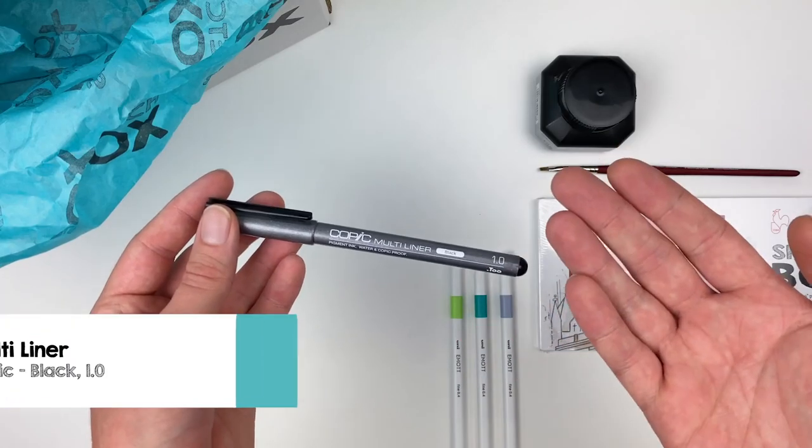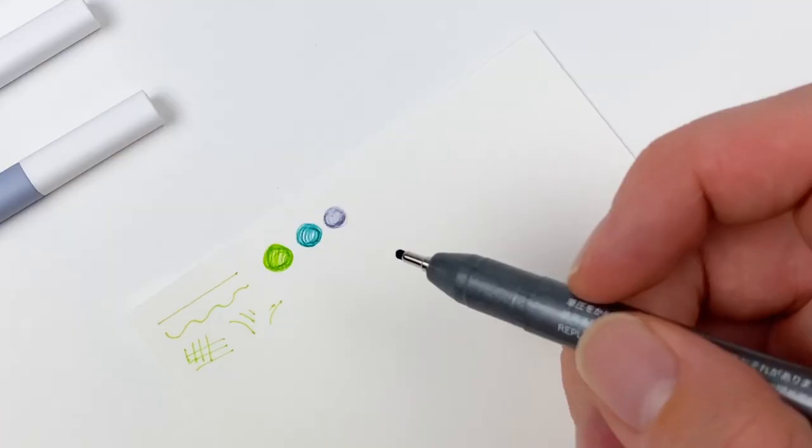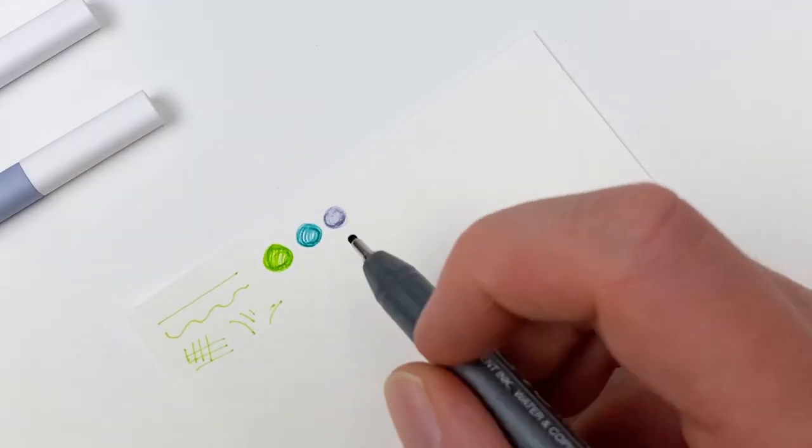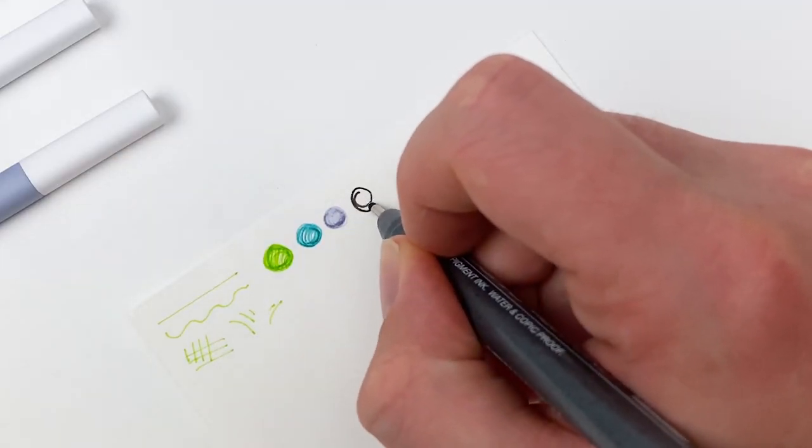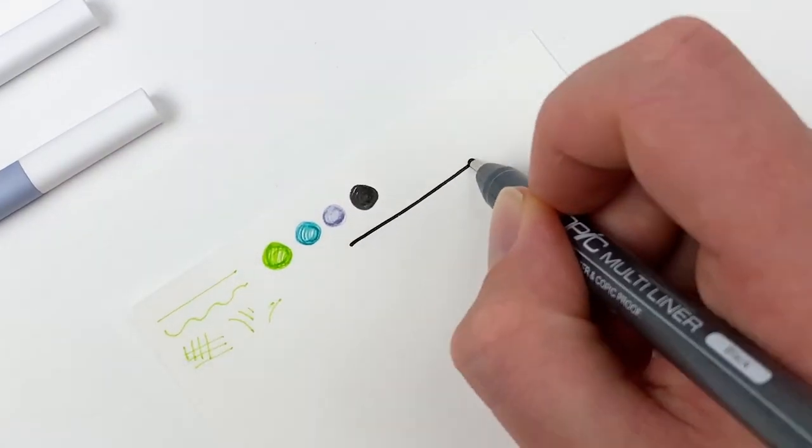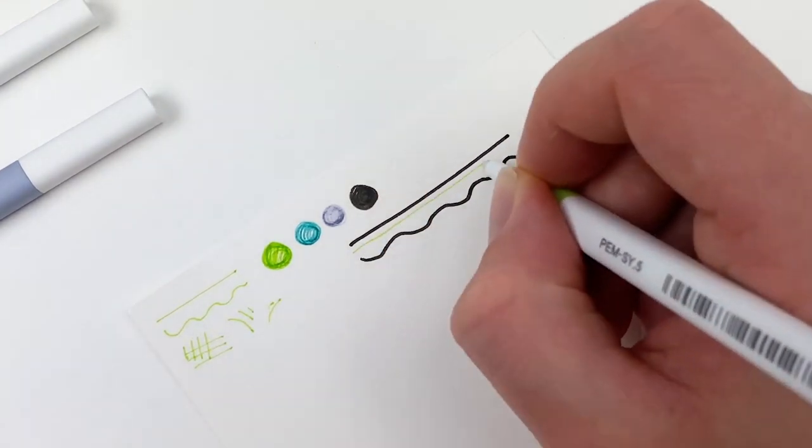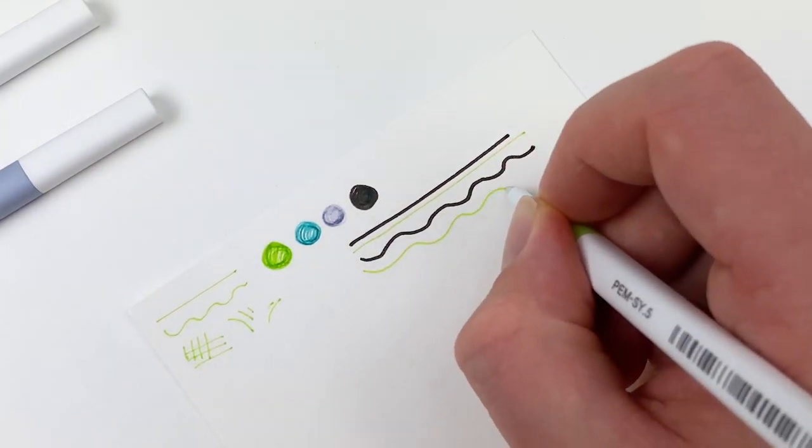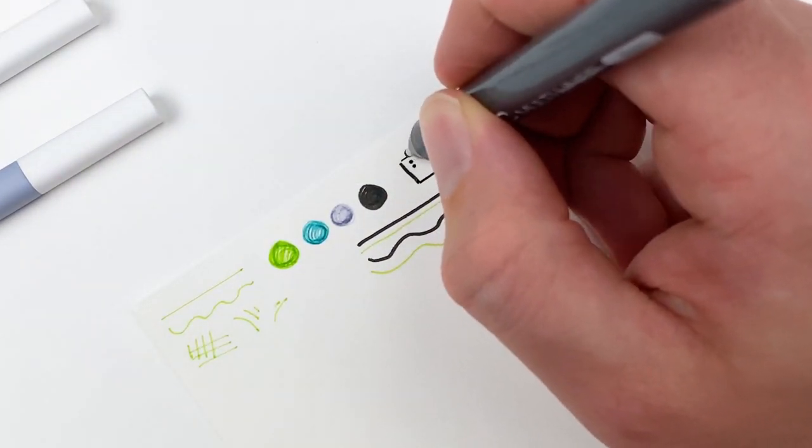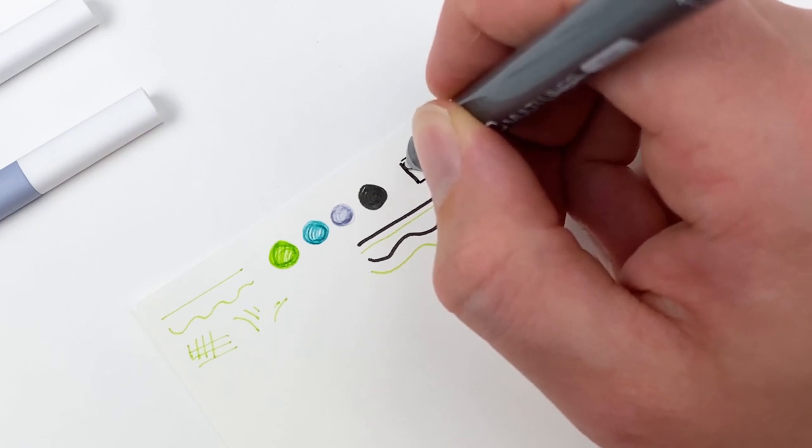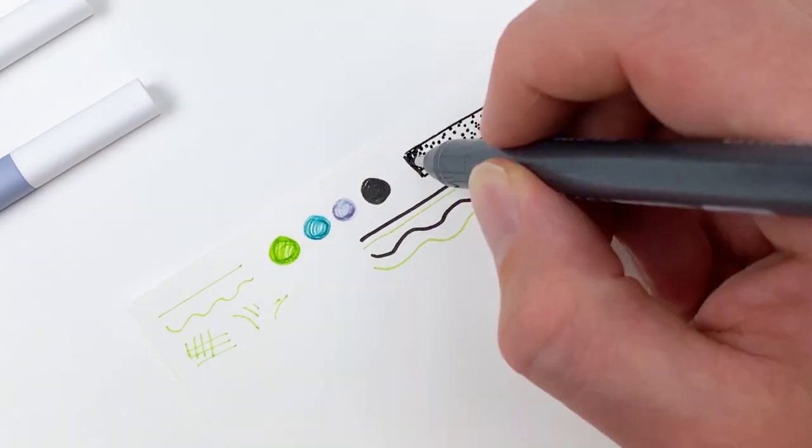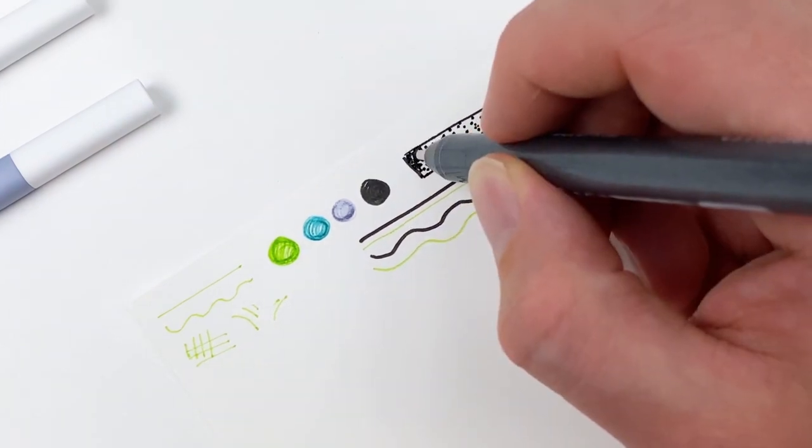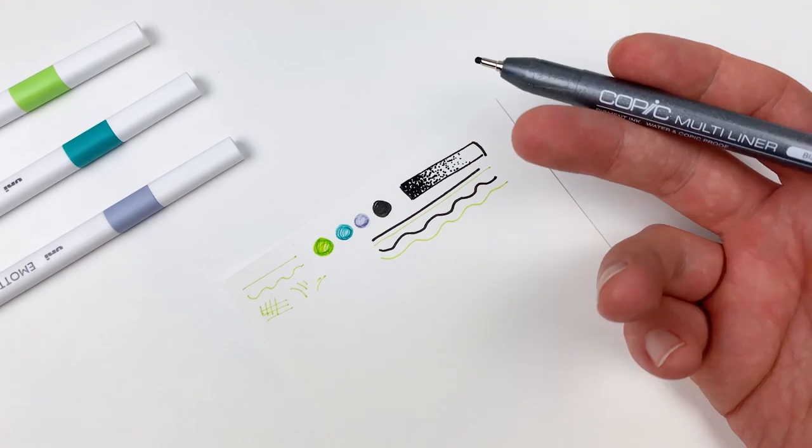Our next item is going to be a Copic Multiliner in black. This fineliner's great if you want to fill an area with flat black color, and it is about twice the width of our emote fineliners. Another great technique for fineliners is called stippling. This is when you pack an area with small dots, and the closer the dots are together, the darker the value looks.